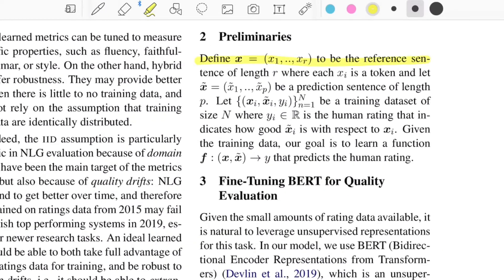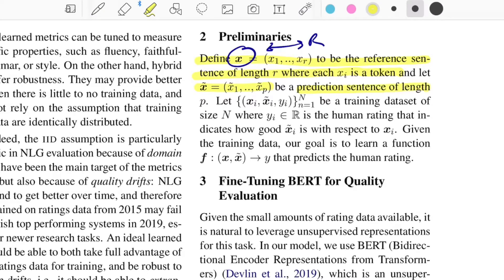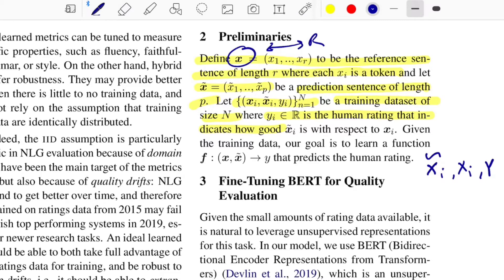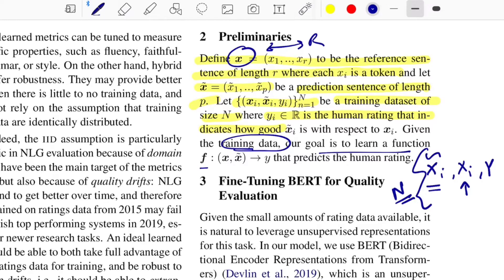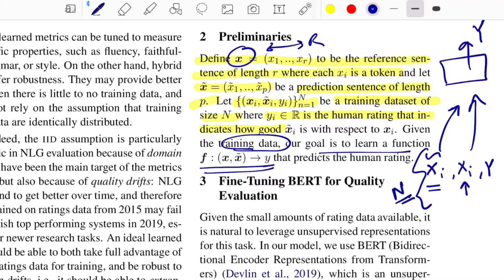They define X to be the reference sentence of length R, where each token is X_i. X-bar is the prediction sentence of length P. The training dataset of size N has y_i as the human rating indicating the goodness of the predicted sentence relative to the original. The goal is to learn a function F that takes the generated text and original text and outputs the label Y.